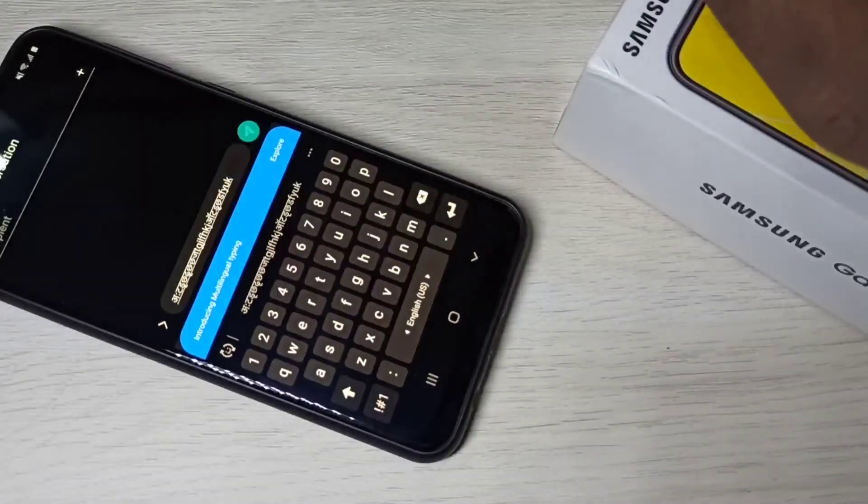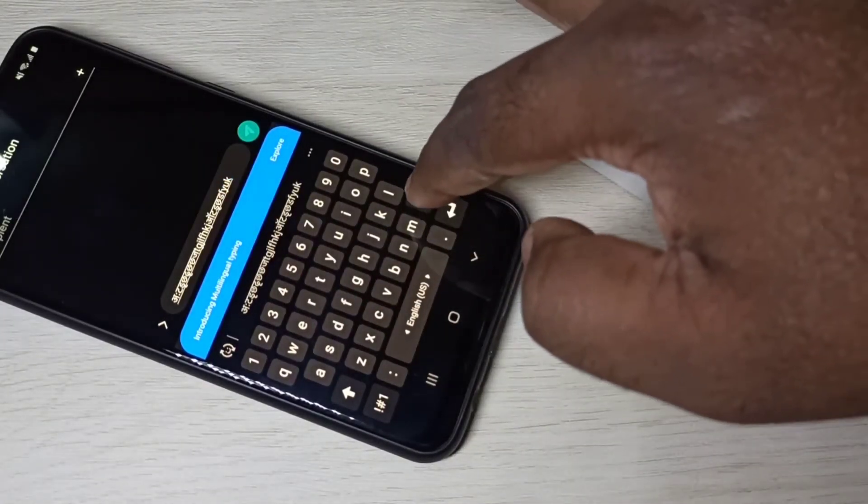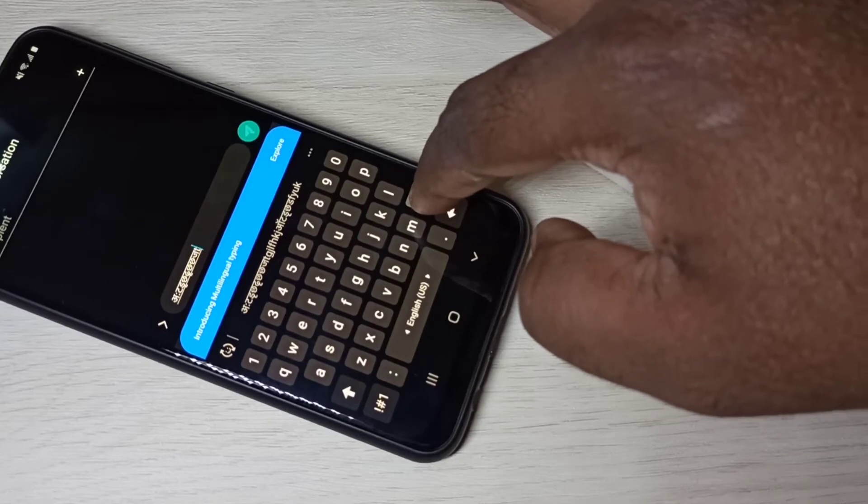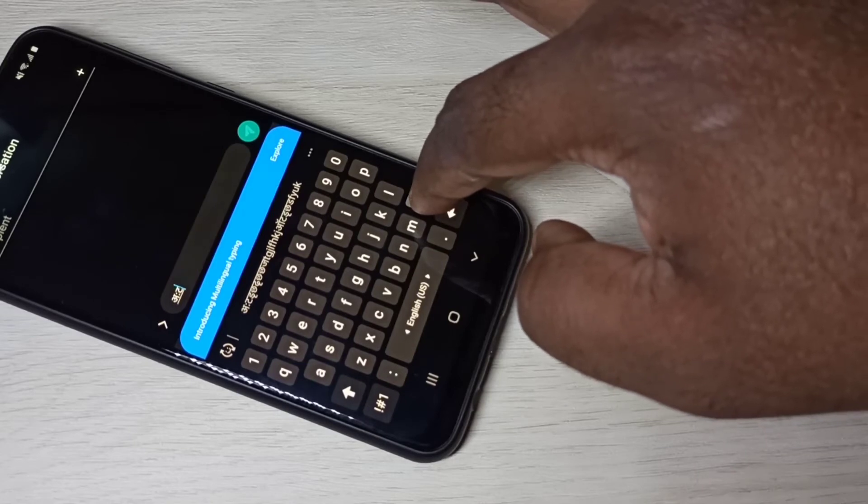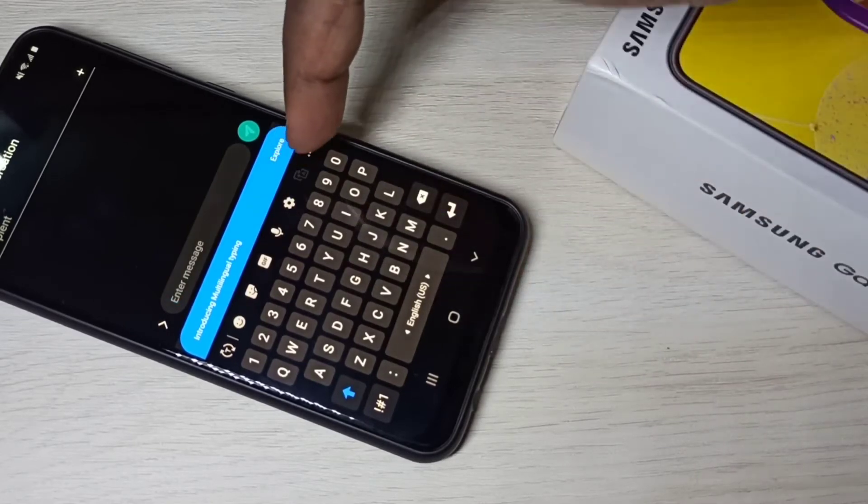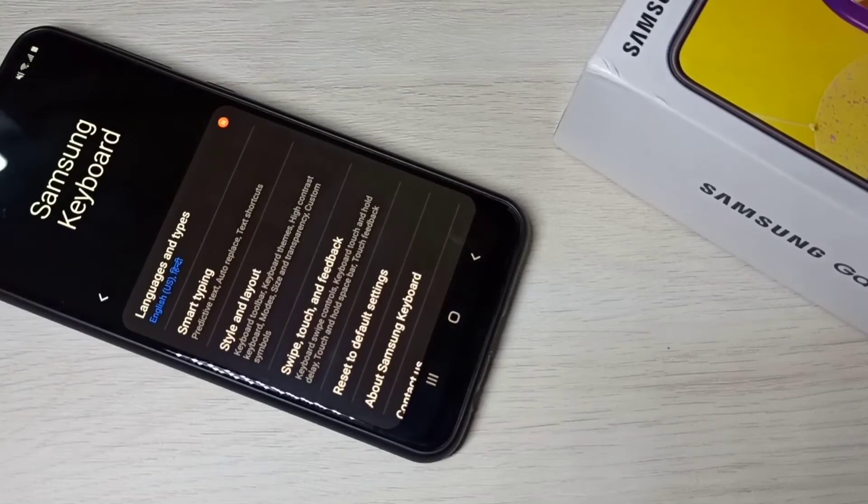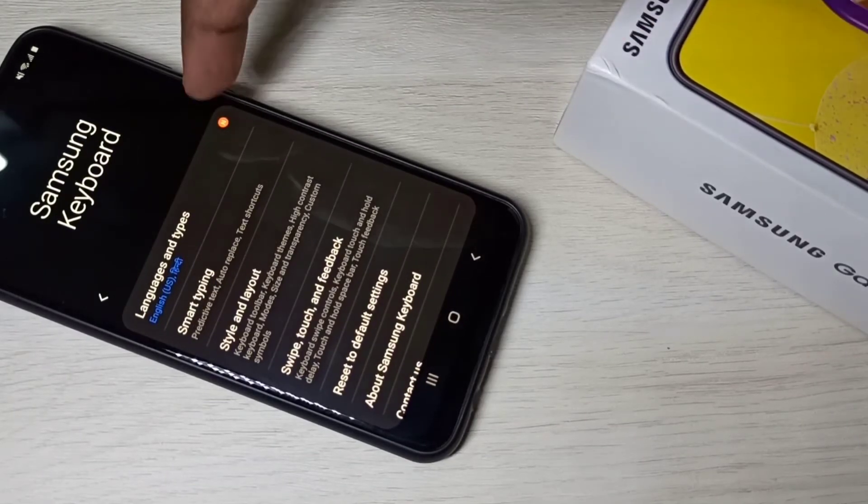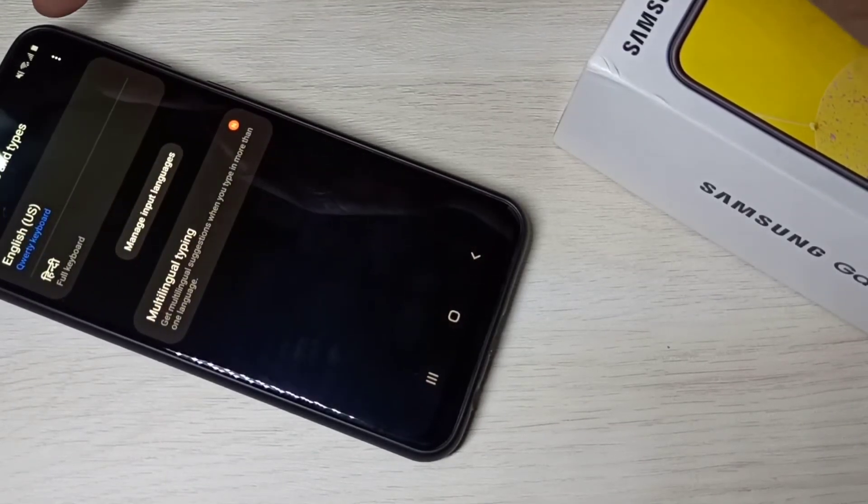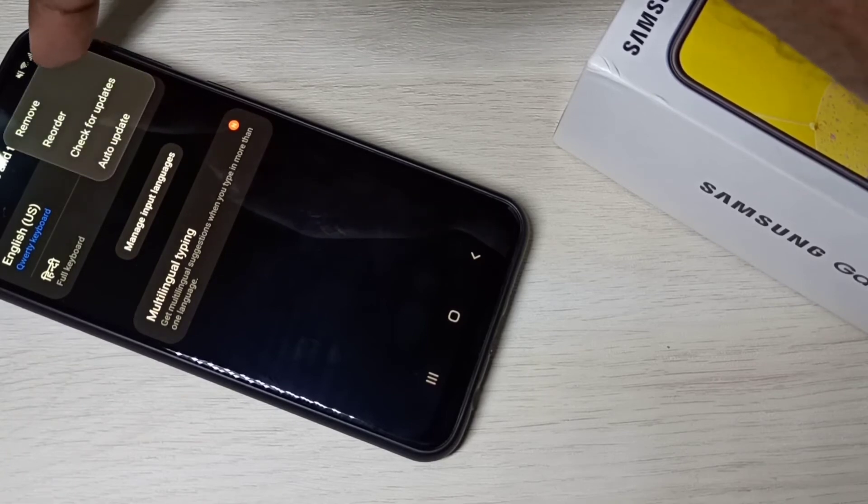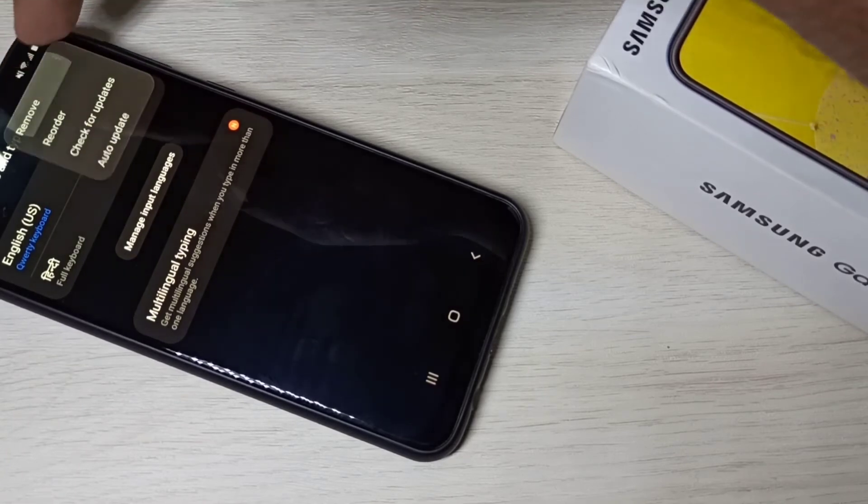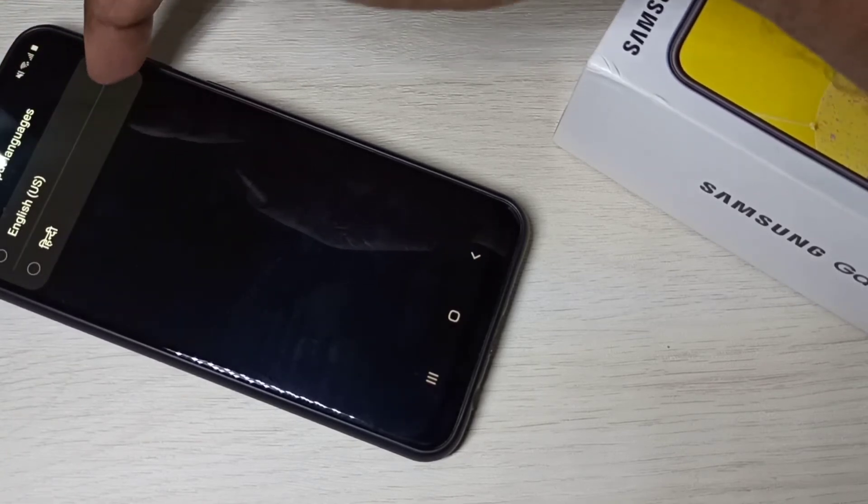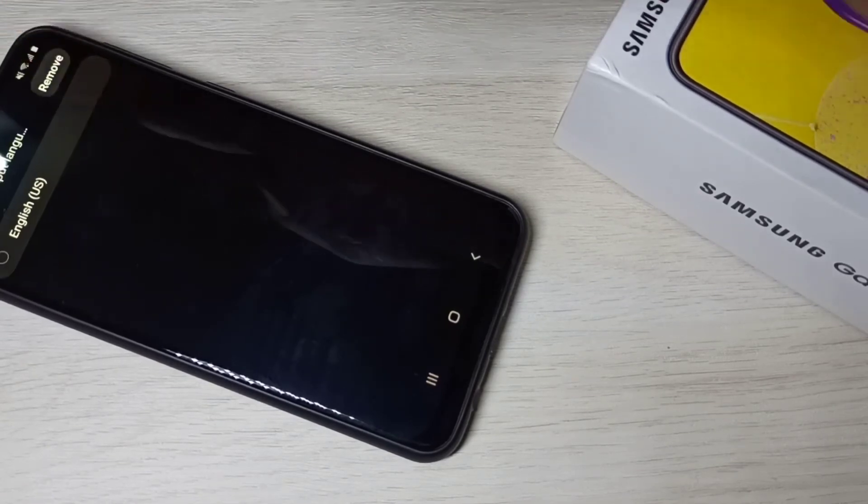So if you want to delete one language, again you have to go to keyboard settings. Tap on this icon. Then tap on languages and types. Then tap here on three dots. Tap on remove. Then you can select the language which you want to delete. Then tap on remove.